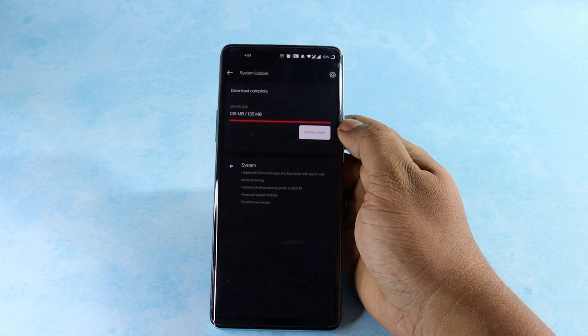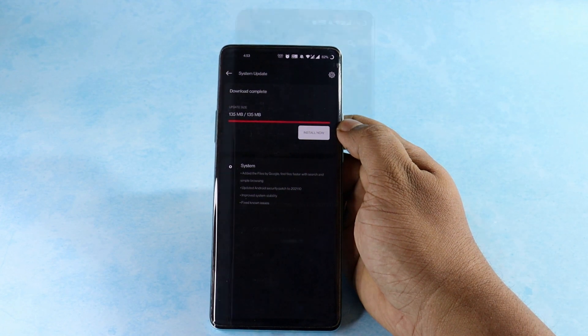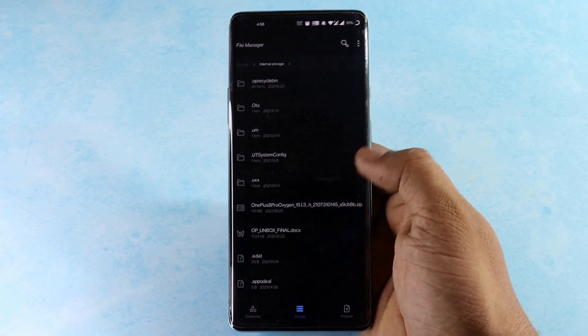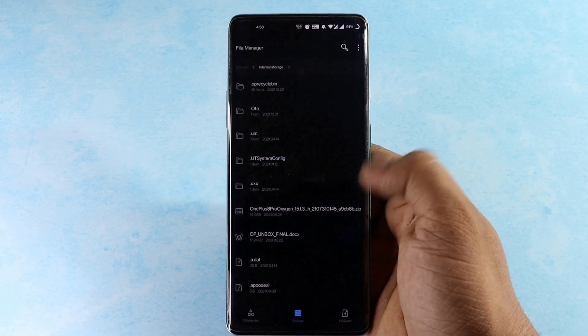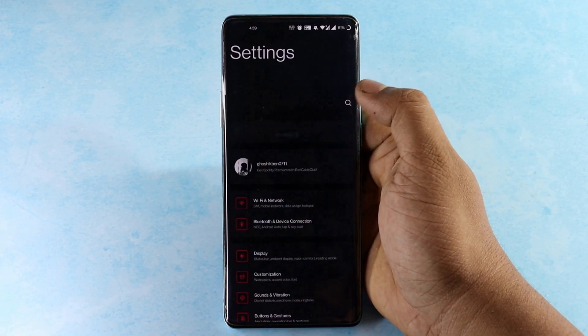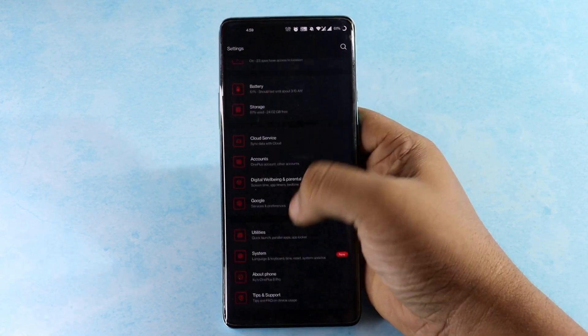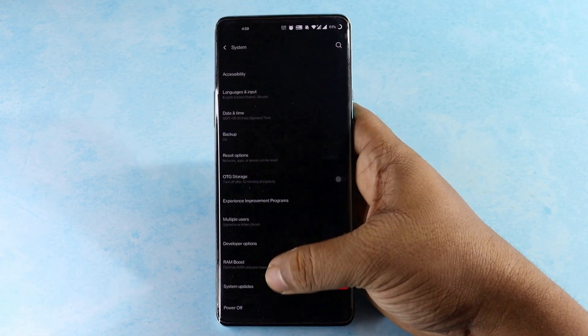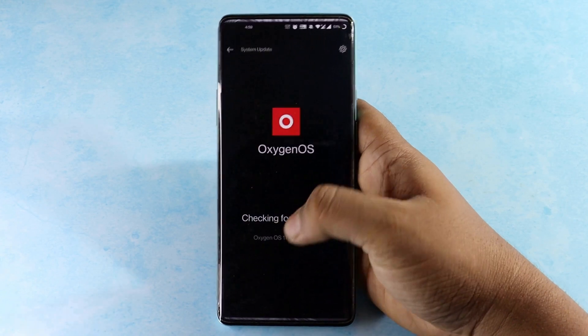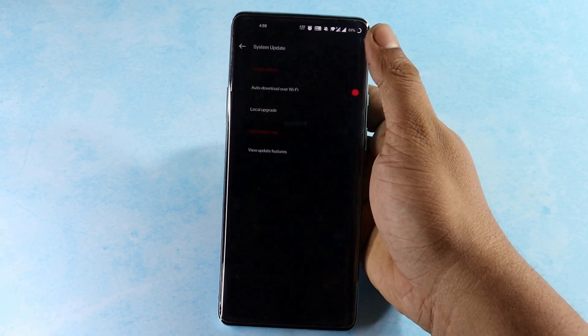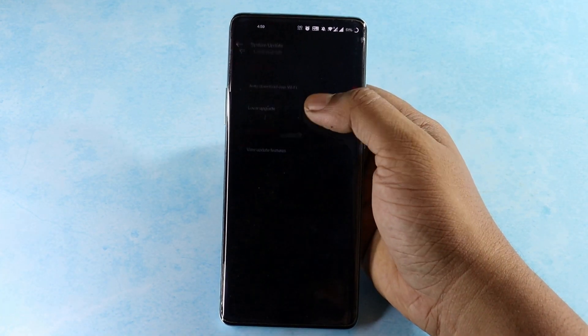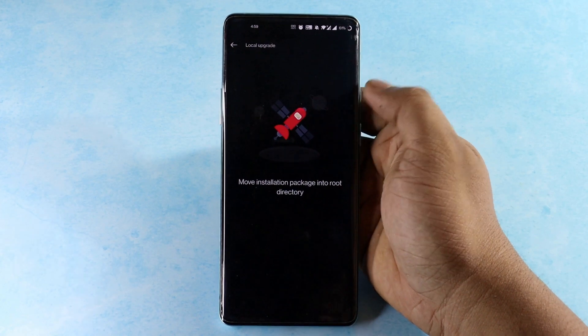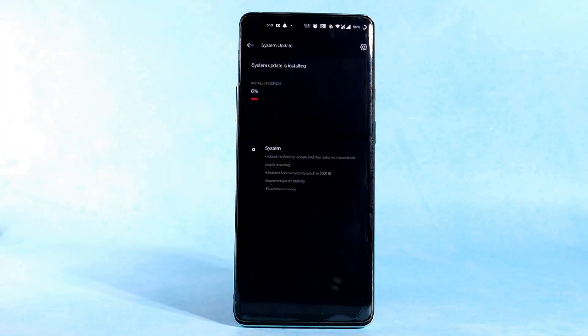Once the file is downloaded, save it in the internal storage, don't place the downloaded file inside any folder. Go to Settings, System, System Update, click the gear icon in the top right corner, Local Upgrade, click on the file that will be shown here, the update will start automatically. As I received the update, I am going with that.